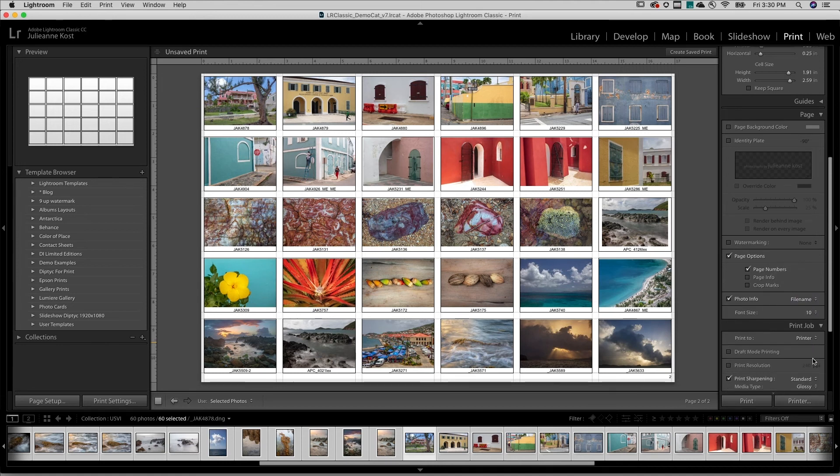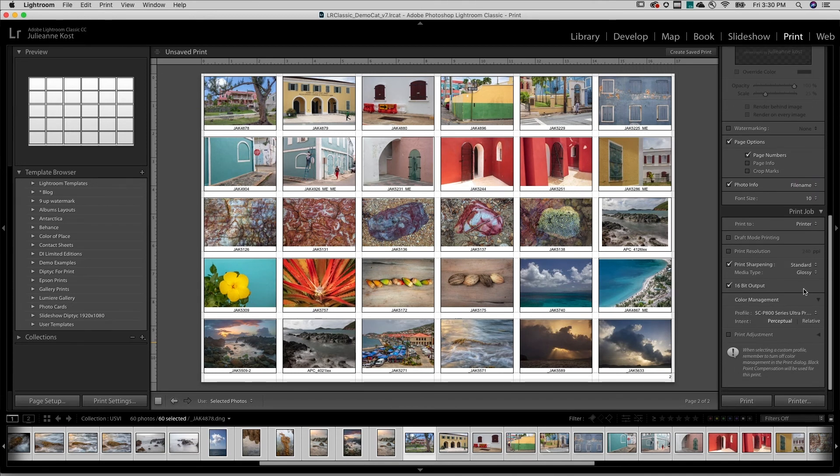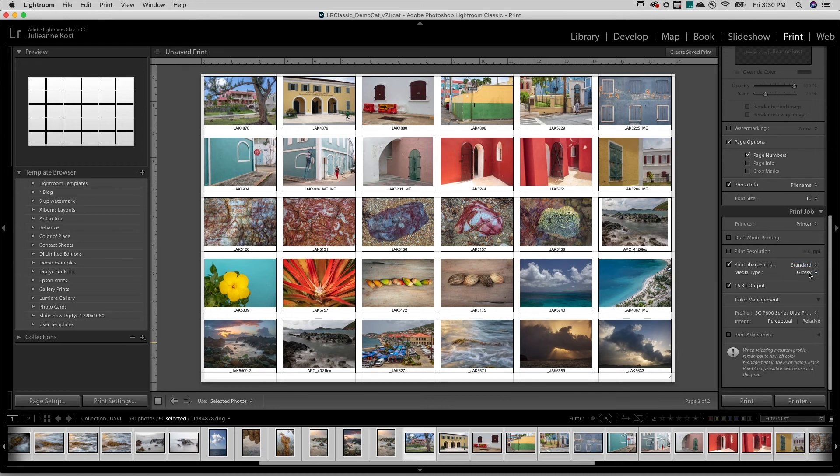Under the Print Job panel, I'll want to be sure to choose the amount of output print sharpening, as well as define the media type.